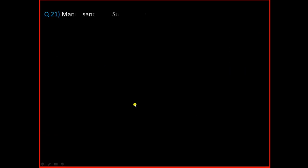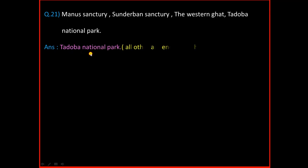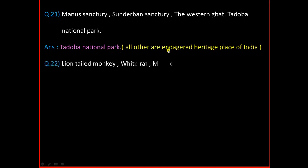Question Number 21: Manas Sanctuary, Sundarbans Sanctuary, The Western Ghats, Tadoba National Park. And the answer is Tadoba National Park. The reason is all others are endangered heritage places of India.